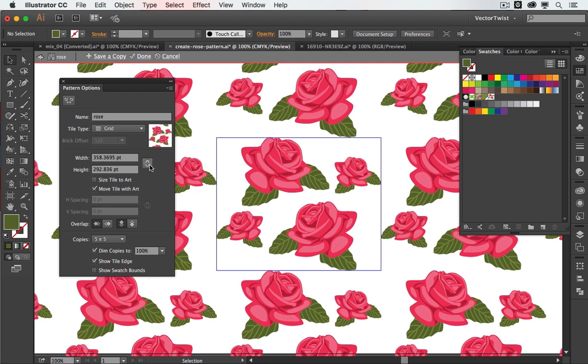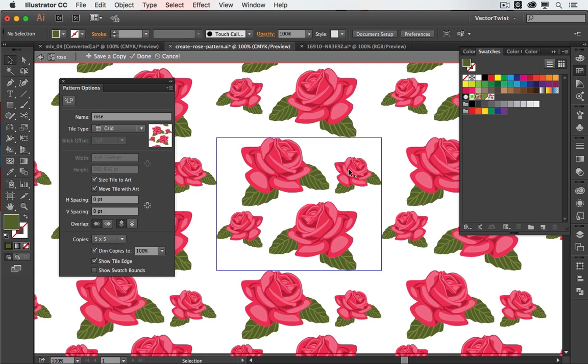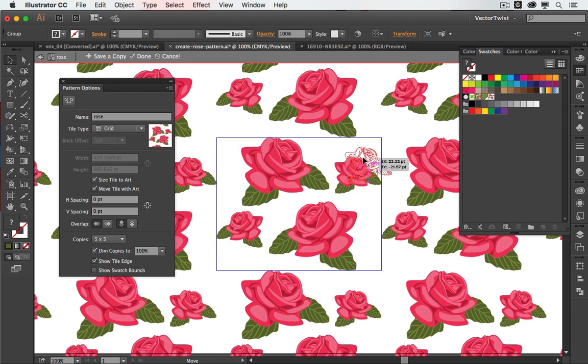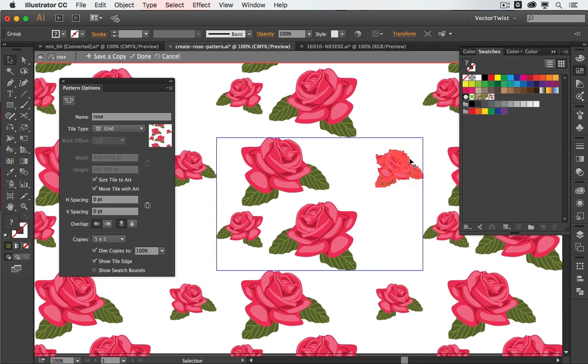You can constrain the proportions, and then we have size tile to art and move tile with art. Now if we check size tile to art and I would select an object in my pattern and move it, you can see that the box moves with it no matter where I put it.